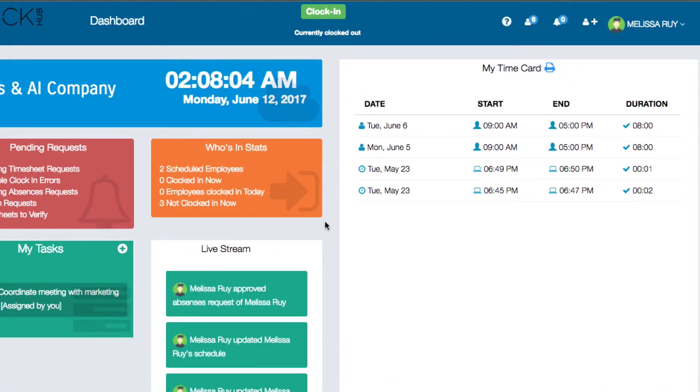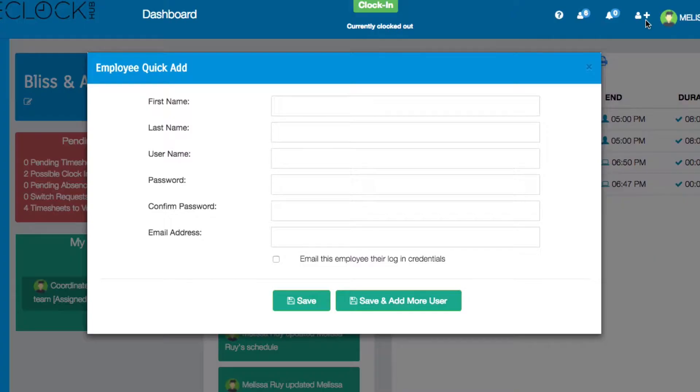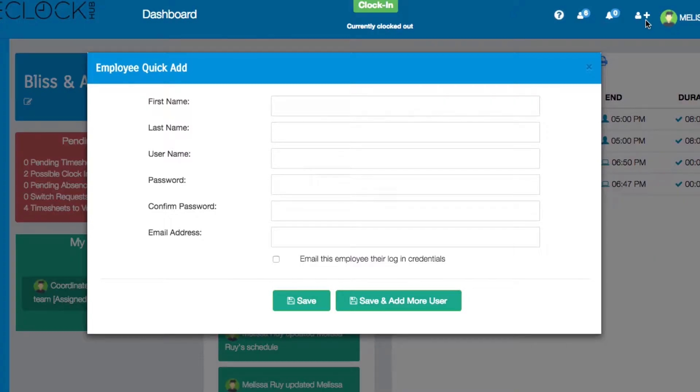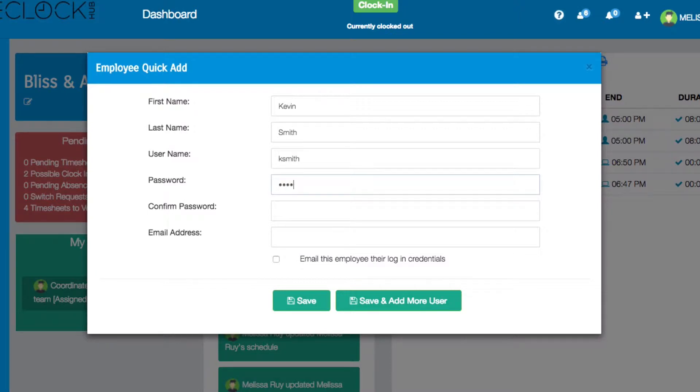On the top right of your dashboard you'll see a person icon with a plus sign. Click it to open the employee quick add window. Here you can enter their first name, last name, username, password, and email address.